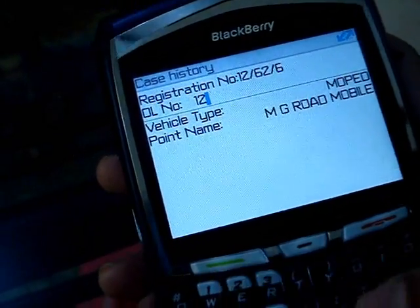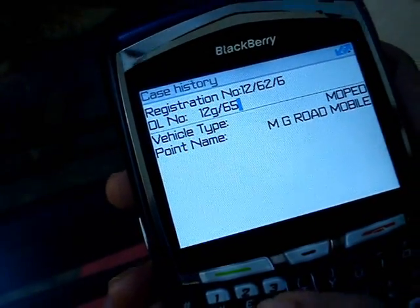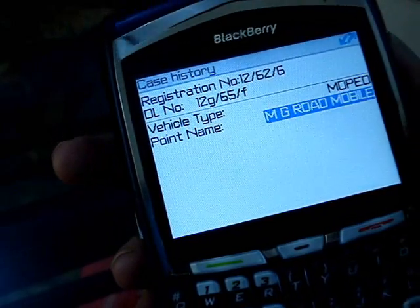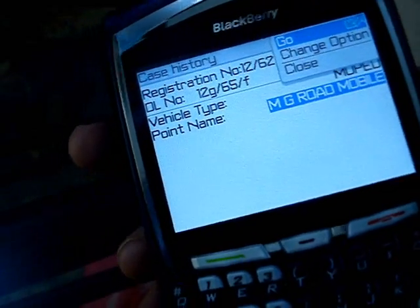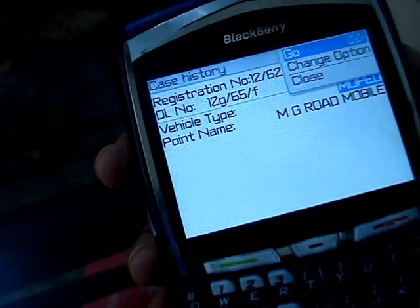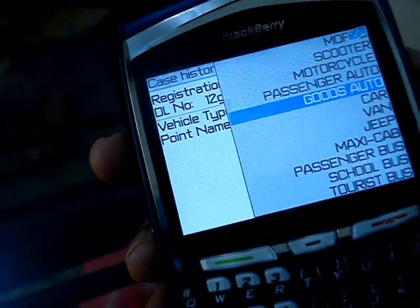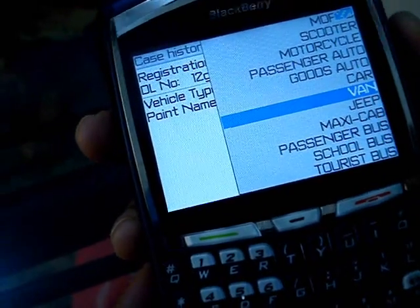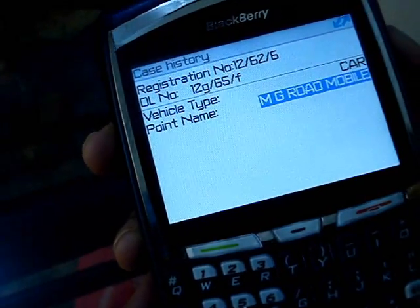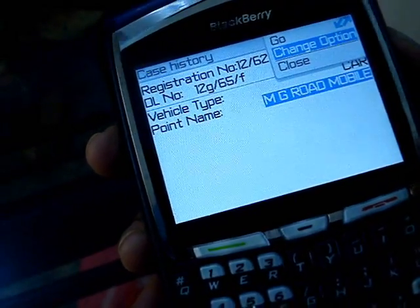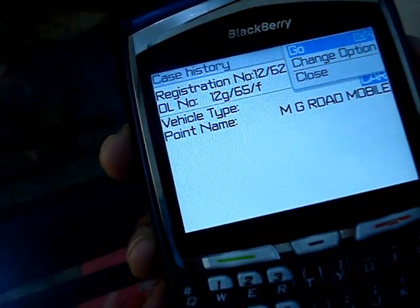I am going to type some random number. For vehicle type, you need to select from the list of vehicles here. If it is a car, you just select car. Then for the point name, I am going to select MG Road, and then say Go.